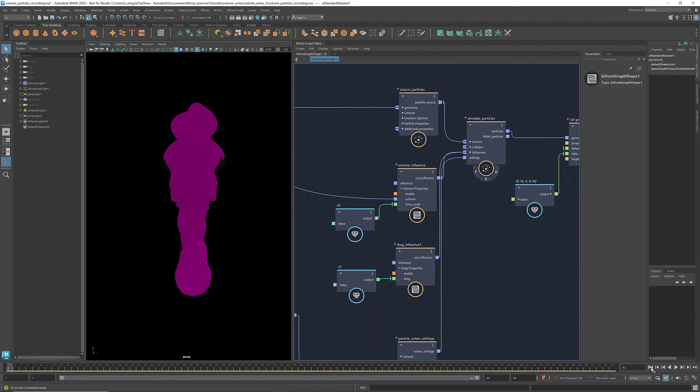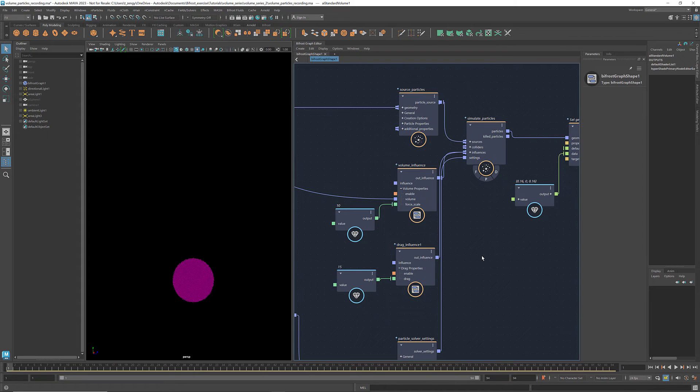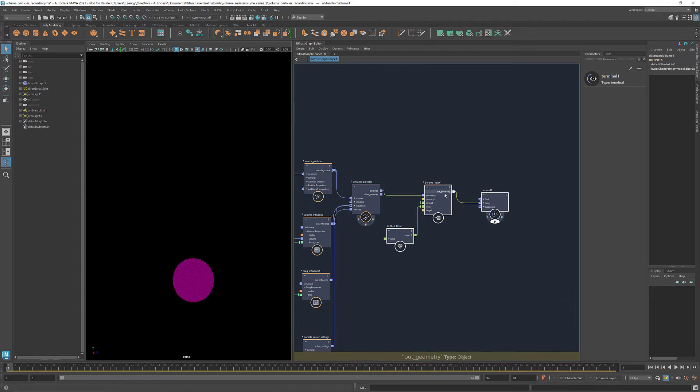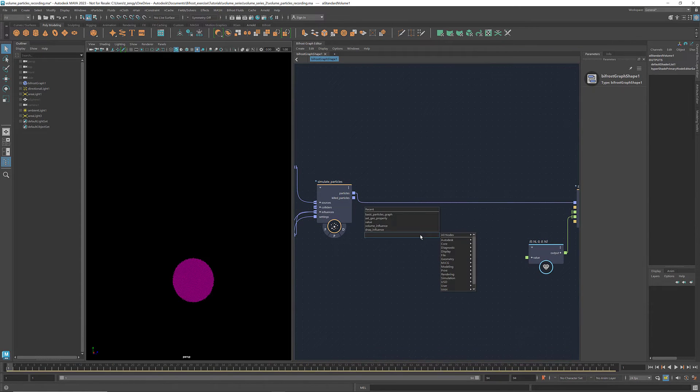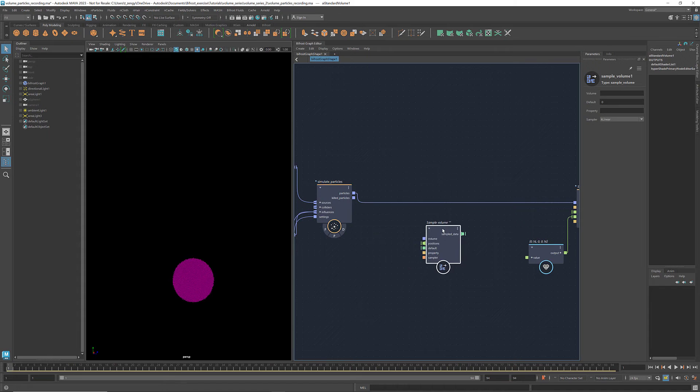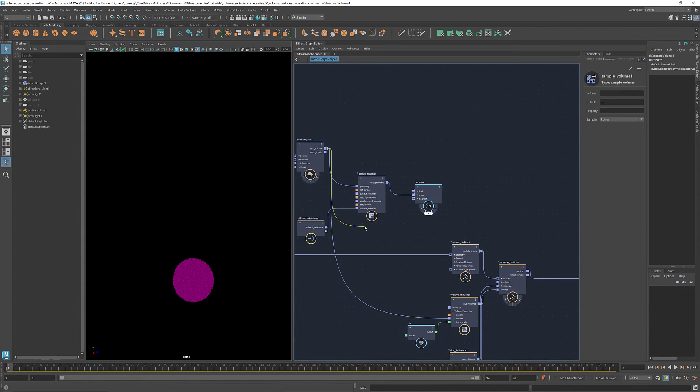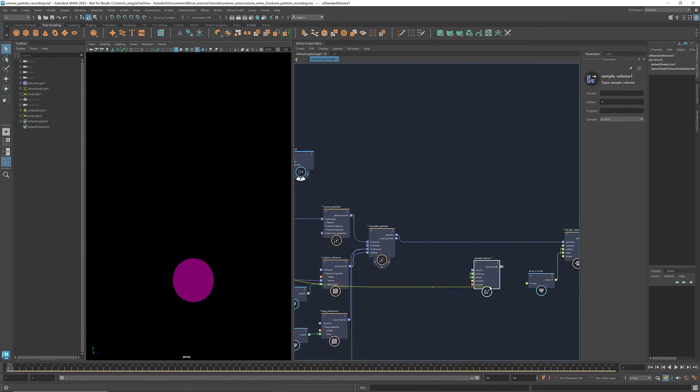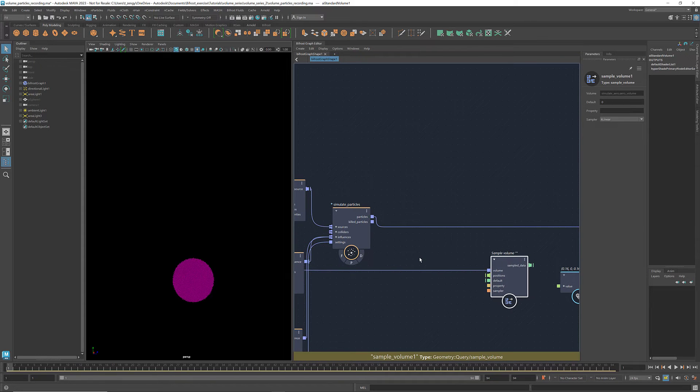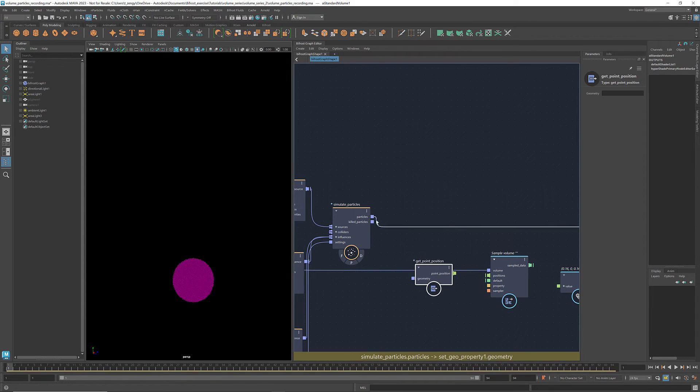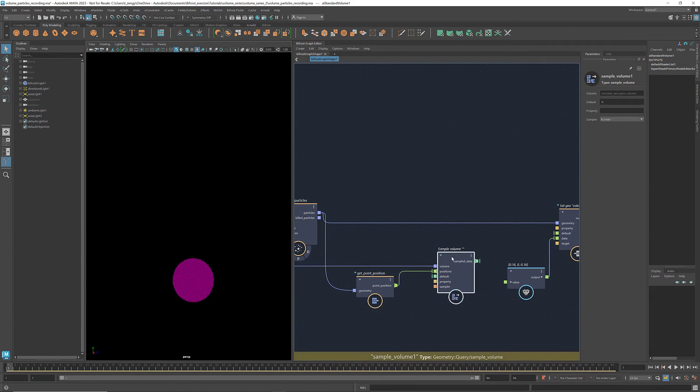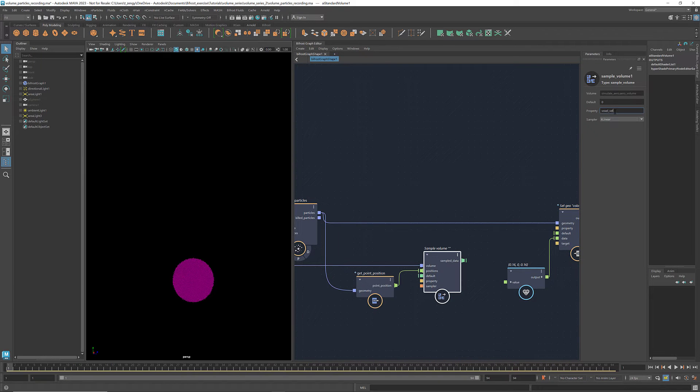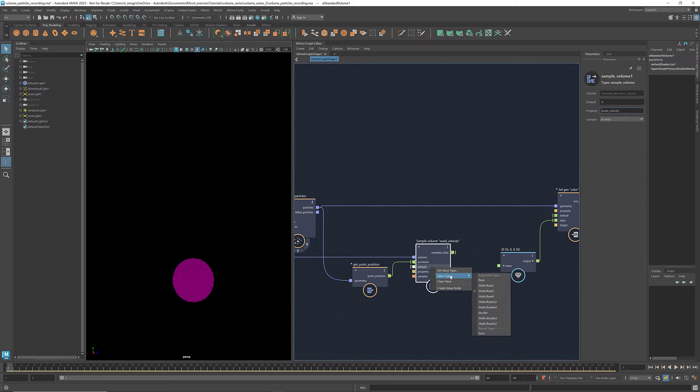To make it more colorful, we can build a connection between a voxel property and the color value. In this case, let's try coloring it based on the magnitude of the voxel velocity. To get the voxel velocity where each particle is located, we use the node Sample Volume, the same one we used to sample the sign distance earlier in this tutorial. Use a get point position to get the particle positions. Connect it to positions. Set the property to be voxel velocity and the default value type to Math Float 3.